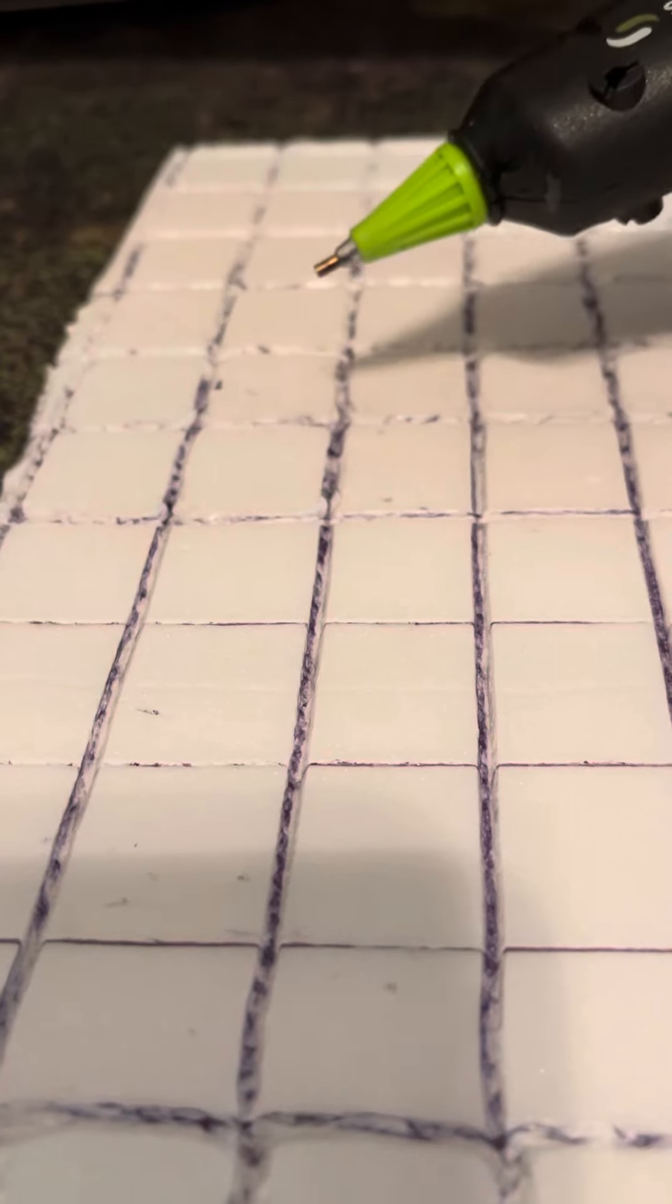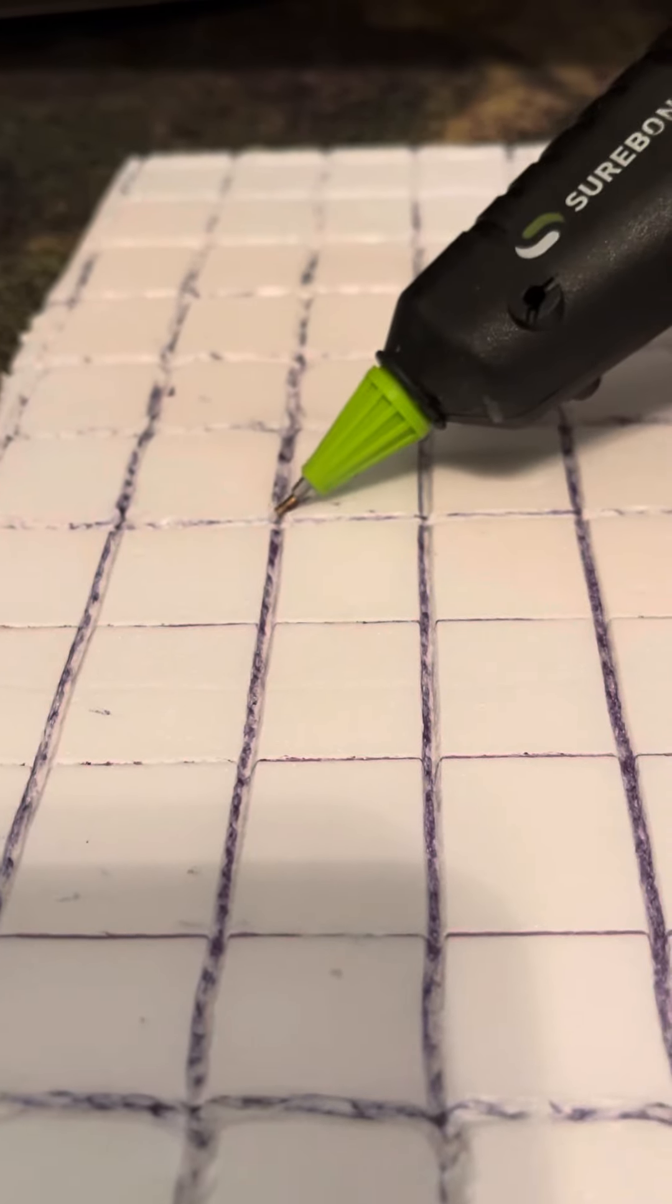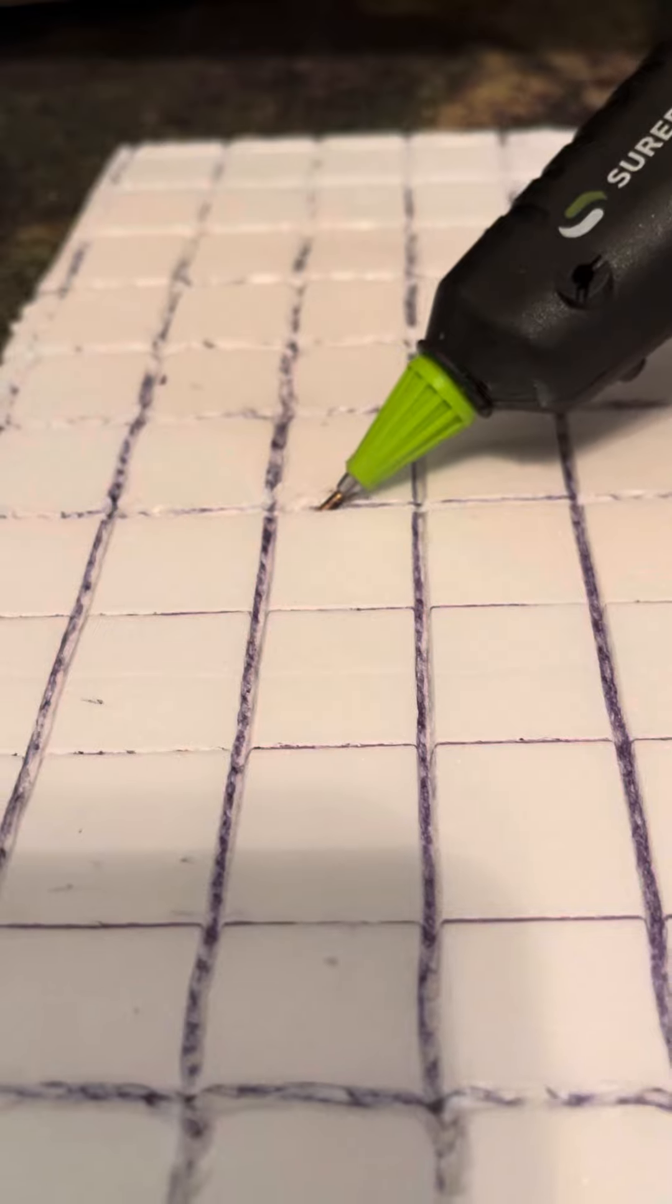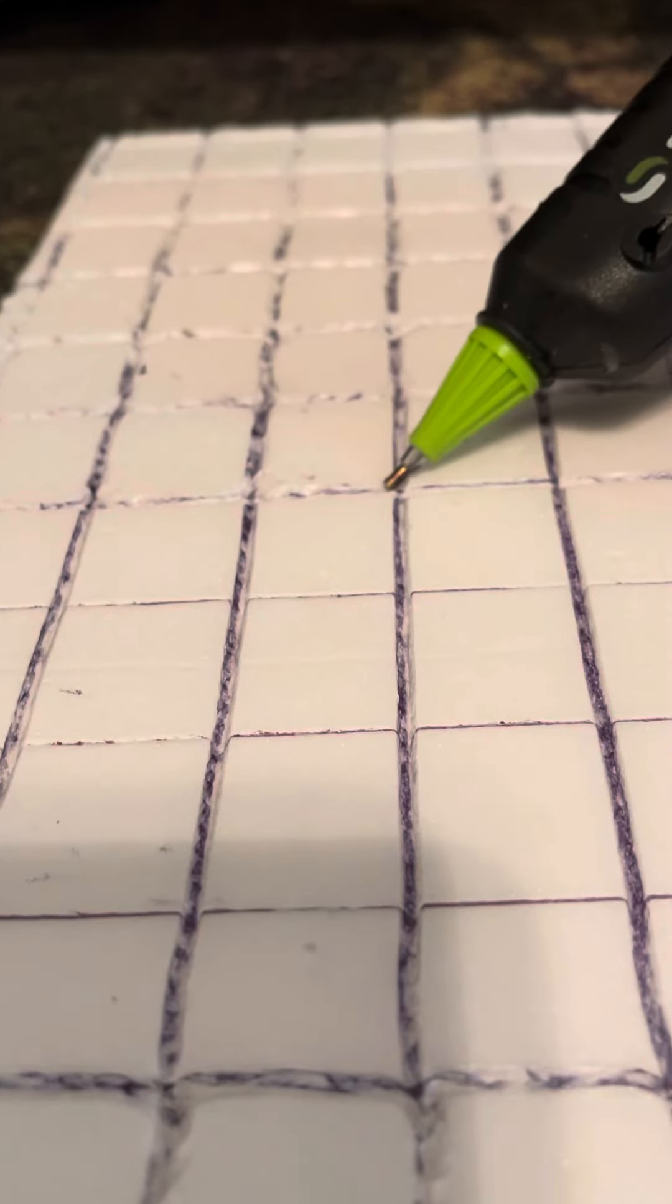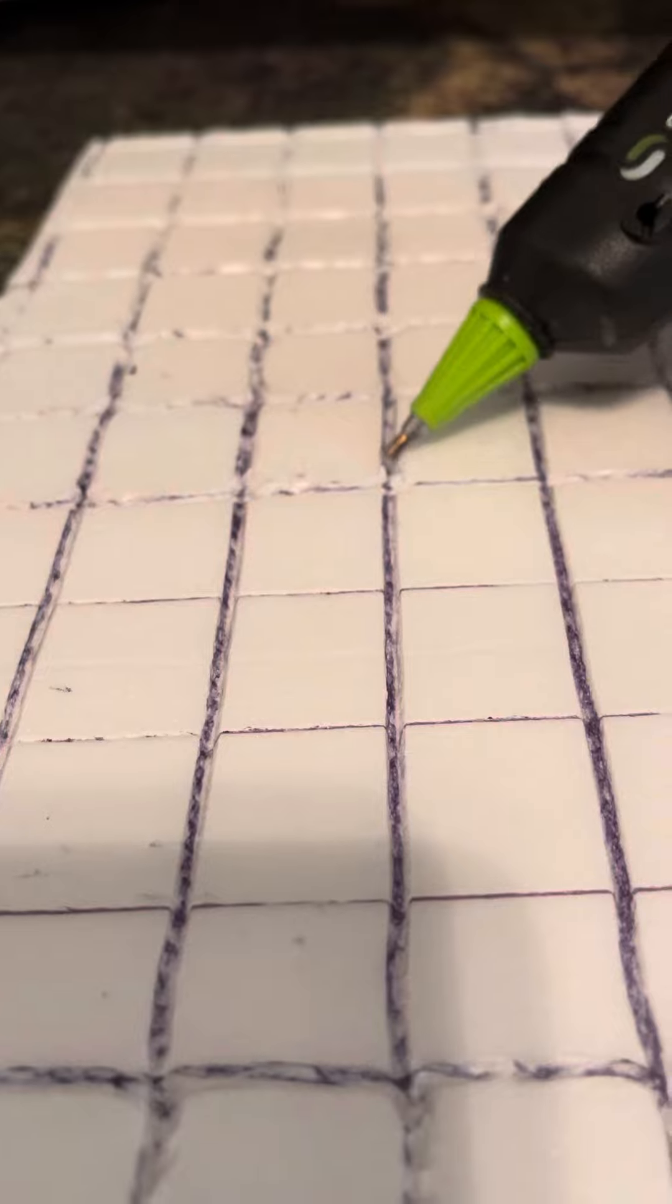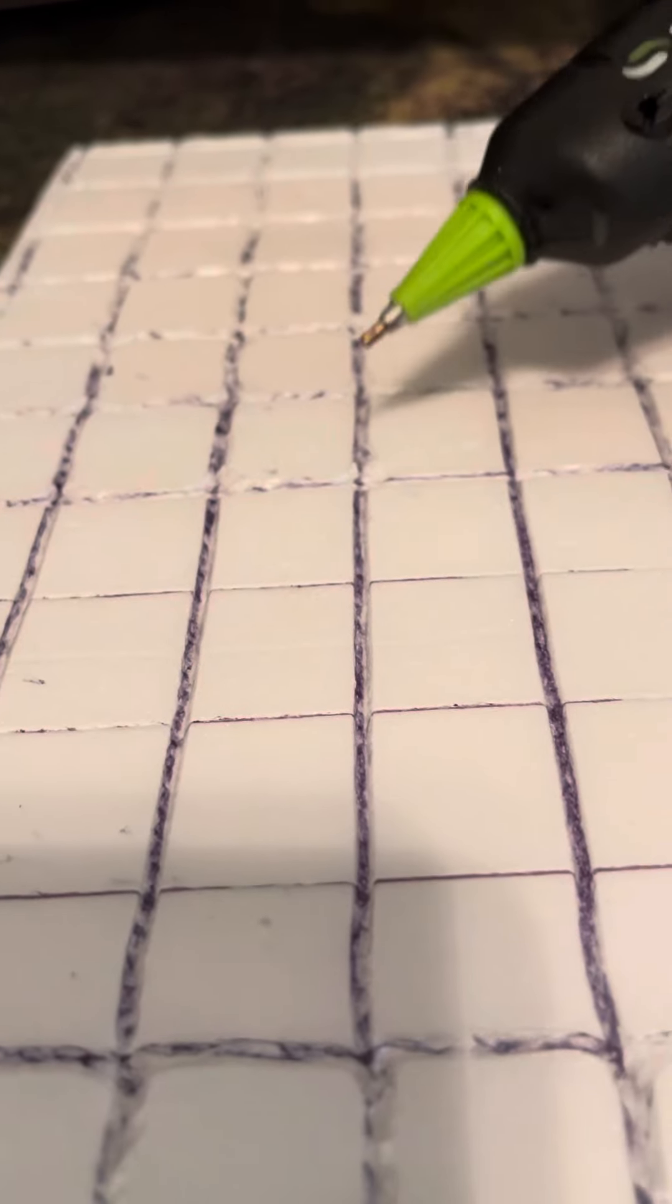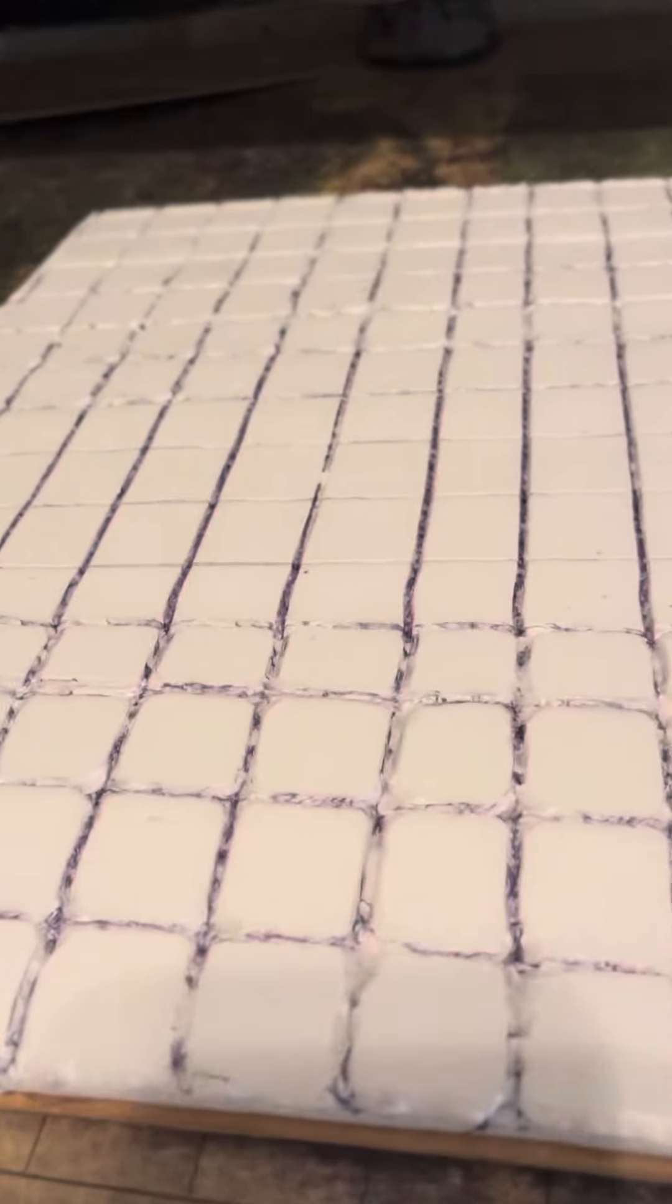But yeah, check it out. You don't even need to go and buy a soldering tool if you have a hot glue gun. Save your money. You could buy way better stuff for ten bucks. But yeah, check it out. Just wanted to show you guys. Alright, thanks for watching.